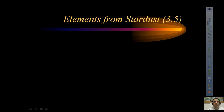We're going to finish up talking about metals, non-metals, and metalloids. We're also going to talk a little bit about fission and fusion, and go ahead and talk a little bit about astronomy when we talk about elements from stardust.